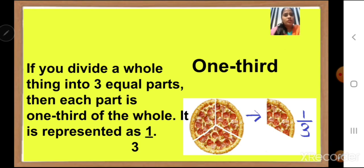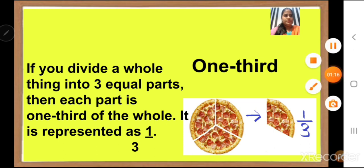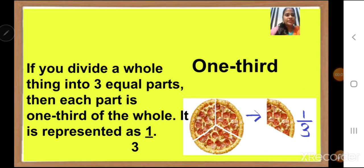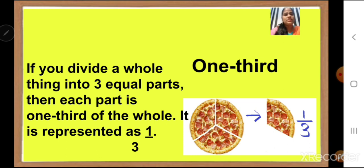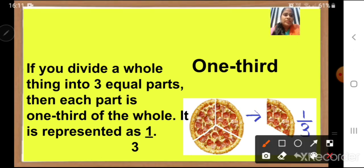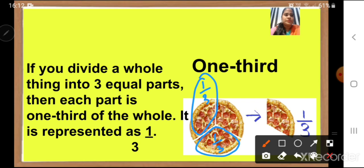We have also learned about one third. What is one third? If you divide a whole thing into three equal parts, then each part is one third of the whole. Here you can see a yummy pizza, and this pizza is divided into three equal parts. One pizza is a whole, then it is divided into three equal parts. Each part will represent one third of the whole. This part is one third, the other parts also represent the same — this is also one third, one upon three, and this part is also one upon three.